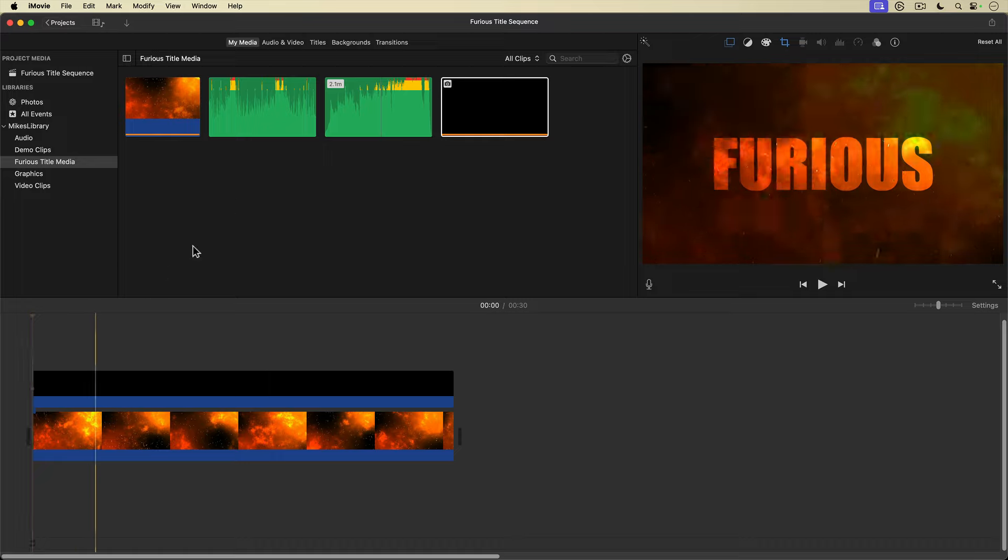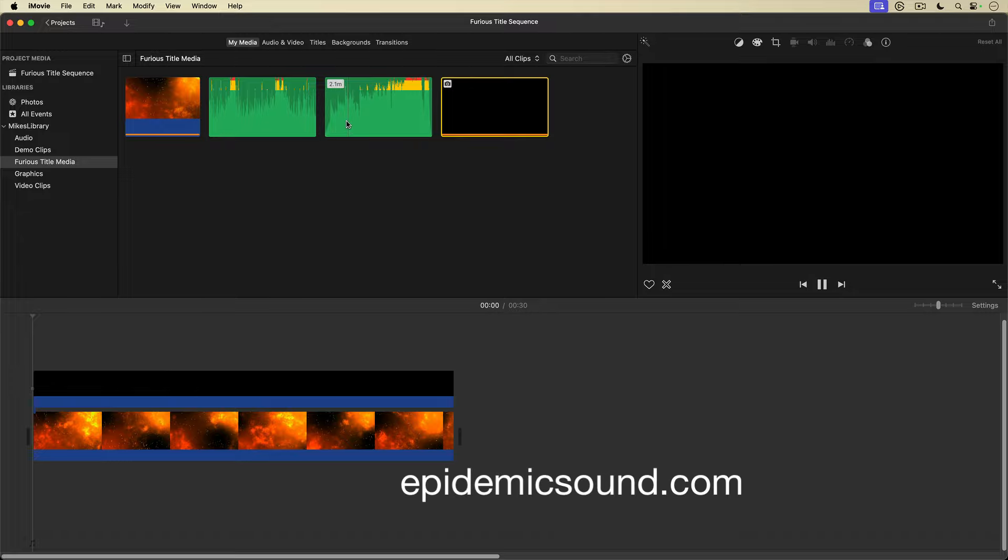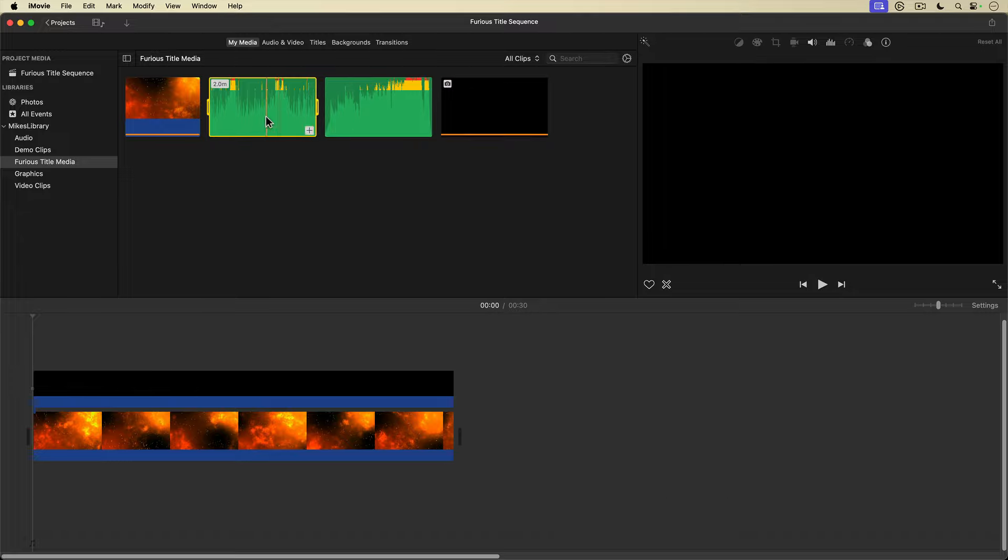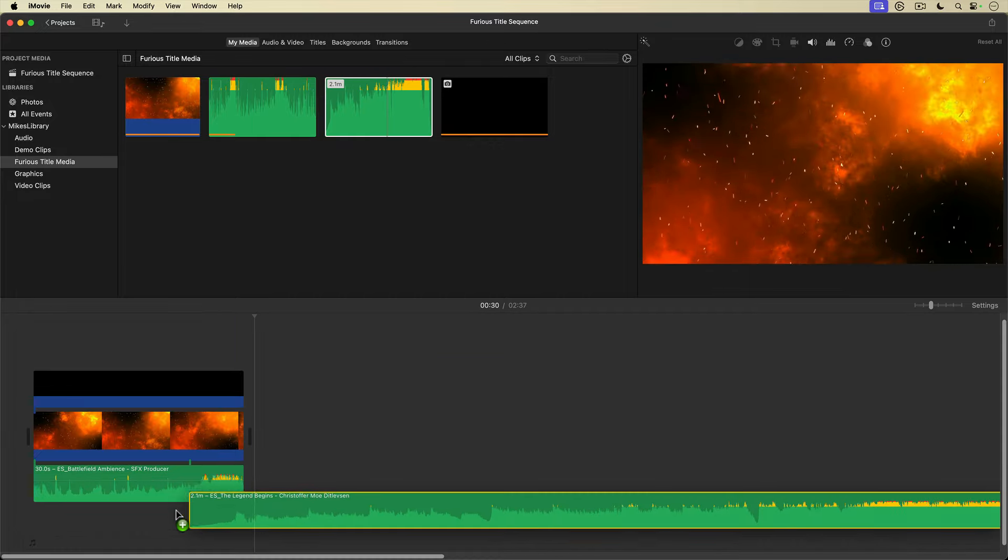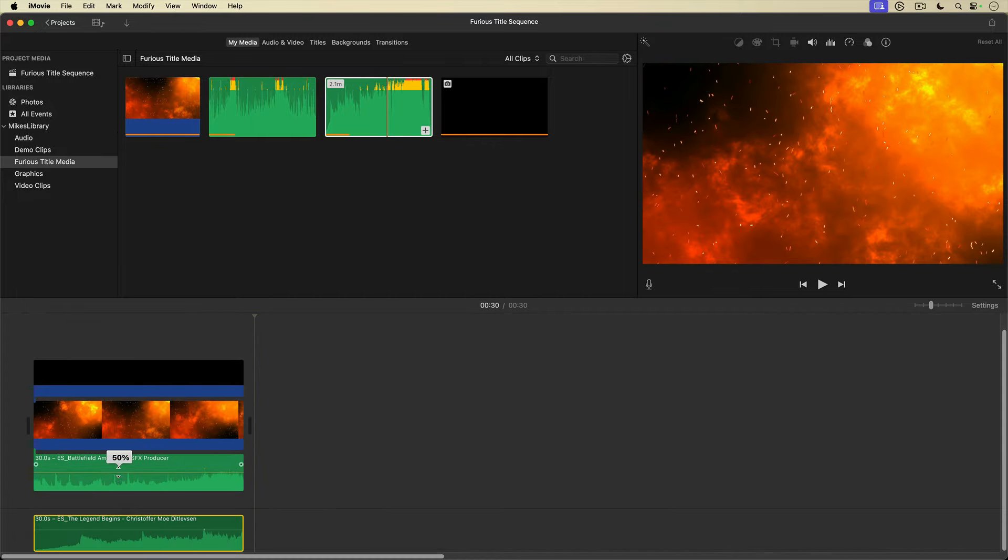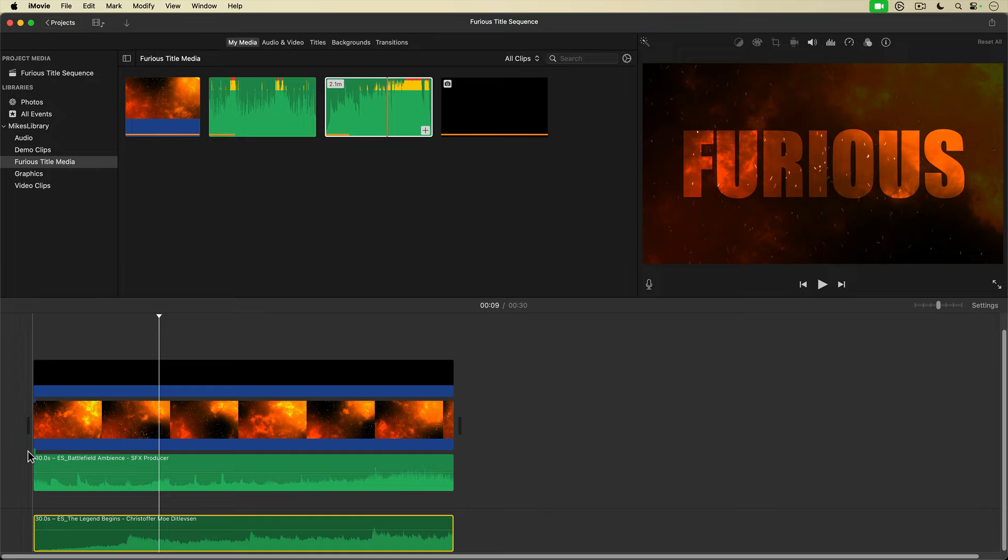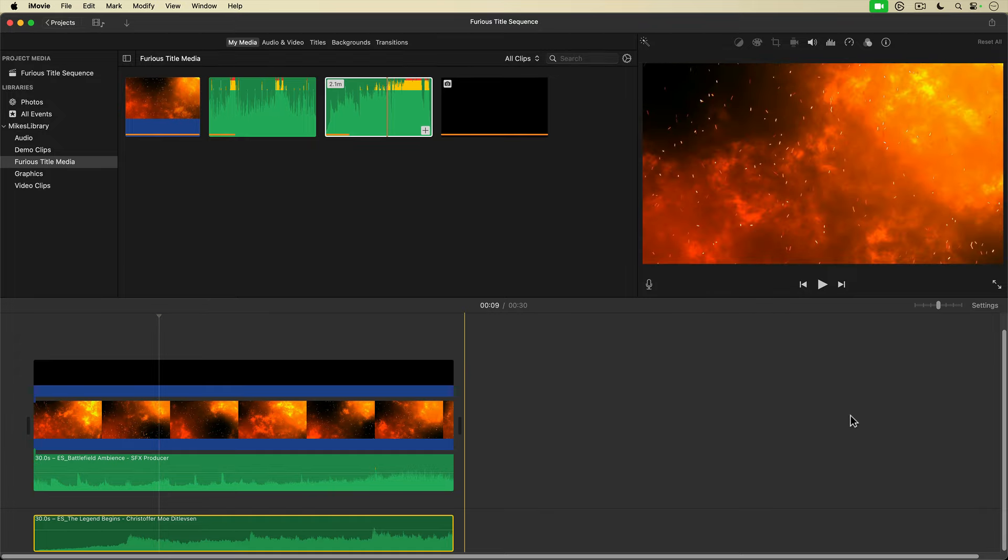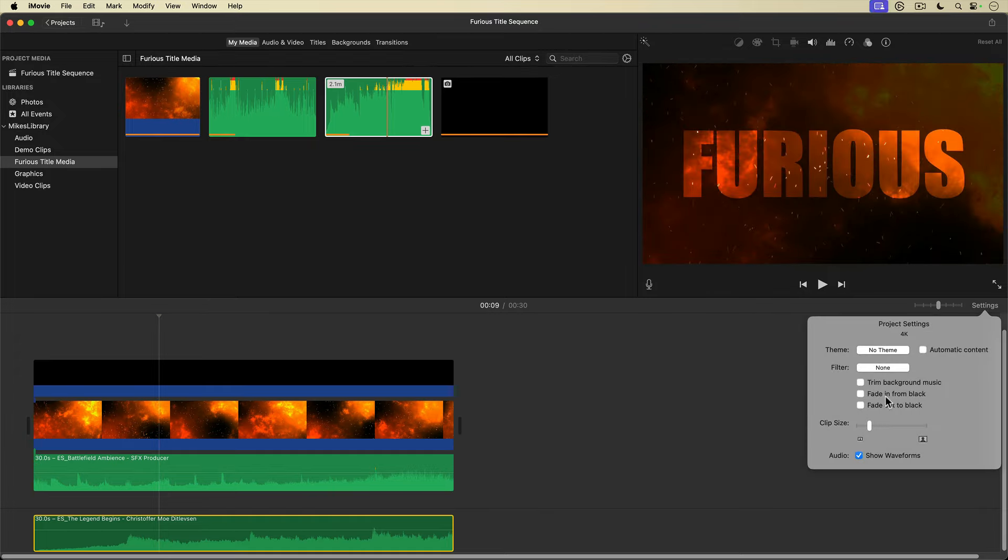Let's take this title sequence up a notch with some audio. I've got some battlefield sound effects and some dramatic music both from Epidemic Sound that I'm going to add to my project here. And last, I'll go over and open settings and turn on fade in from black and fade out to black.